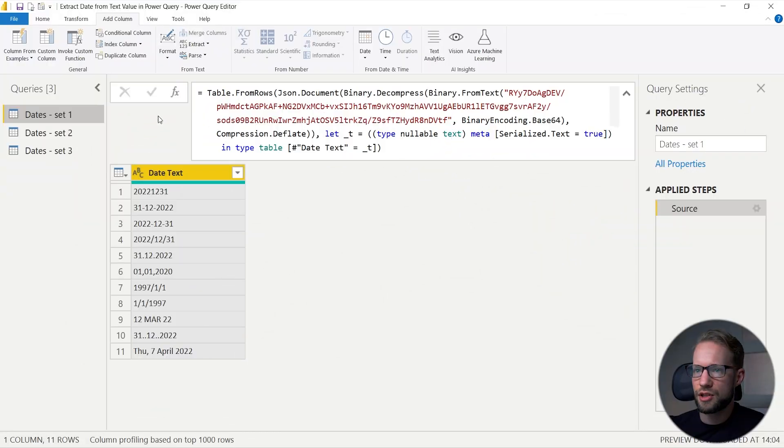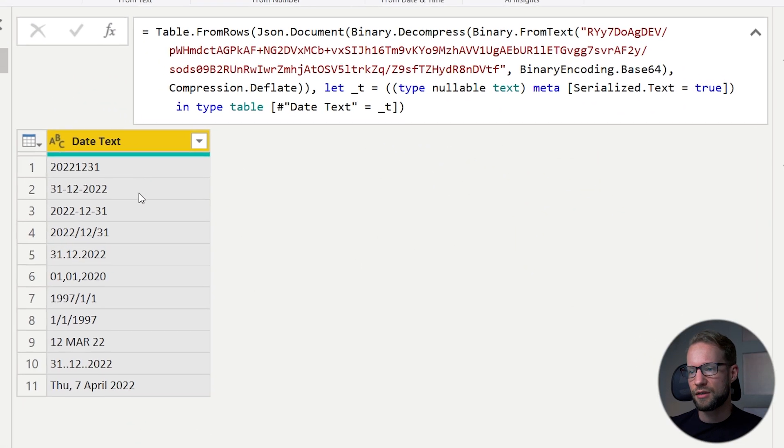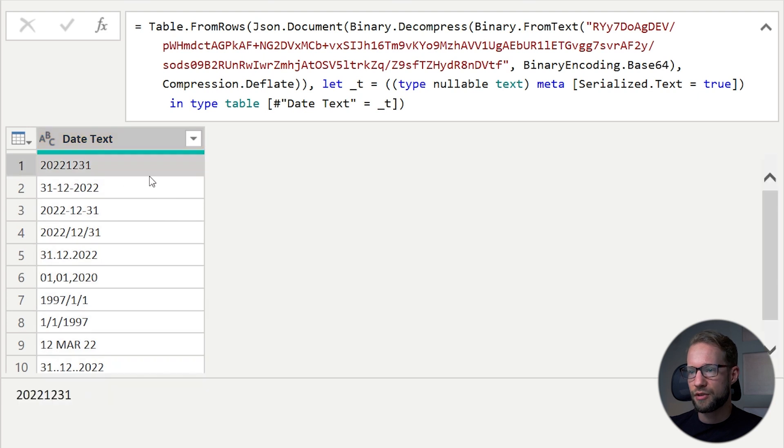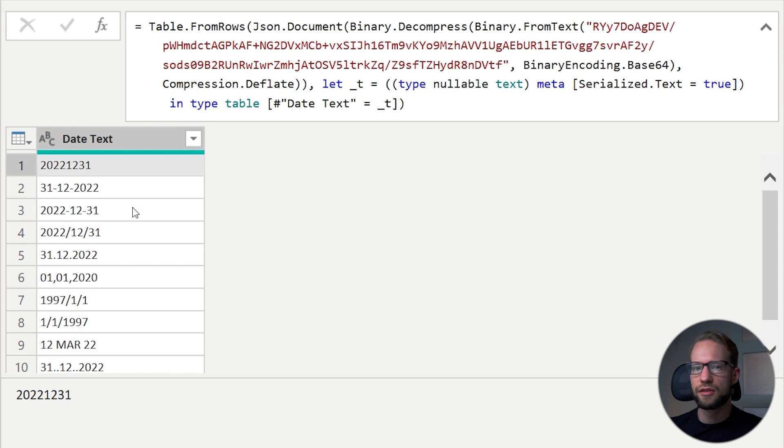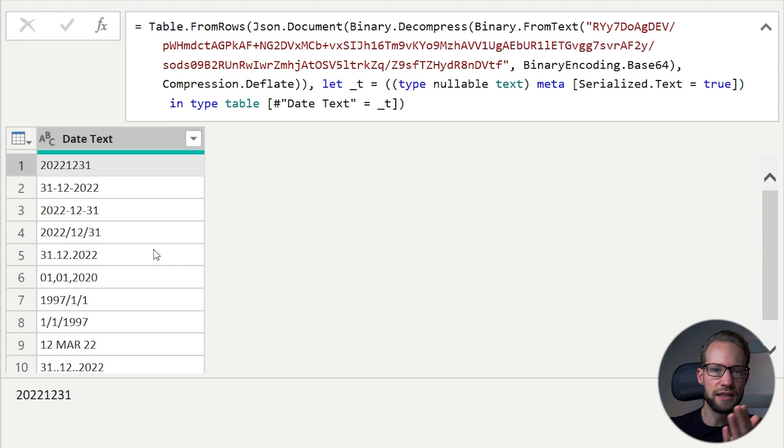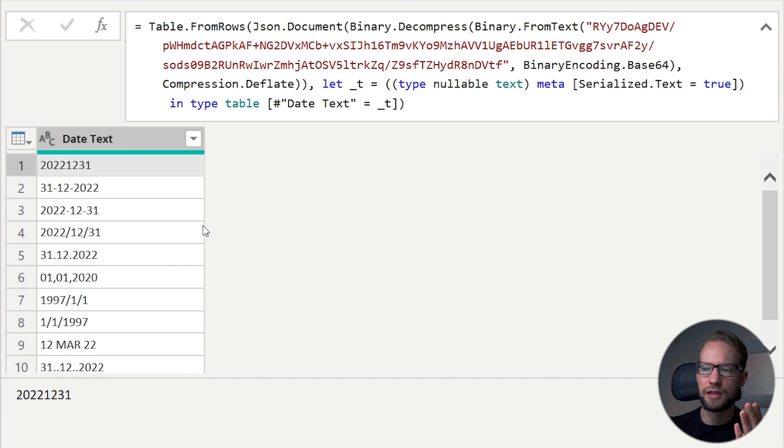The first dates I want to show you are in set one. The first line shows a year, then the month, then the days. The other versions we have sometimes have a dash there, sometimes a dot. Sometimes the order is just slightly different.